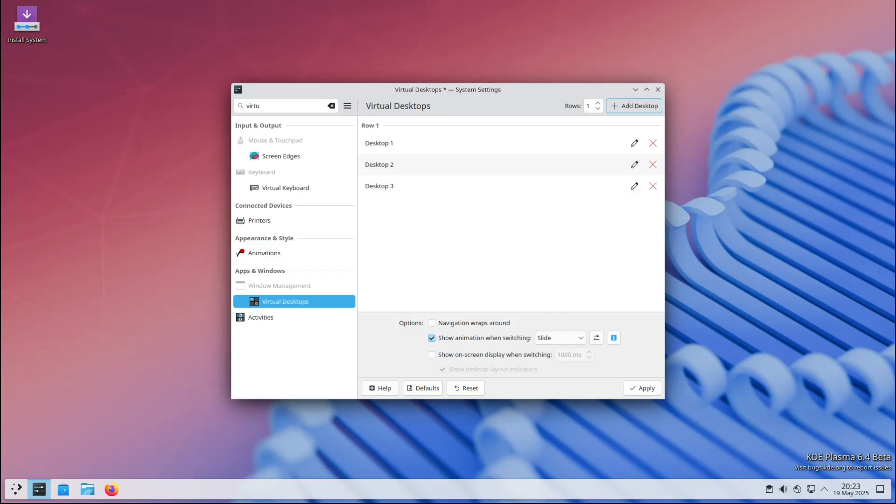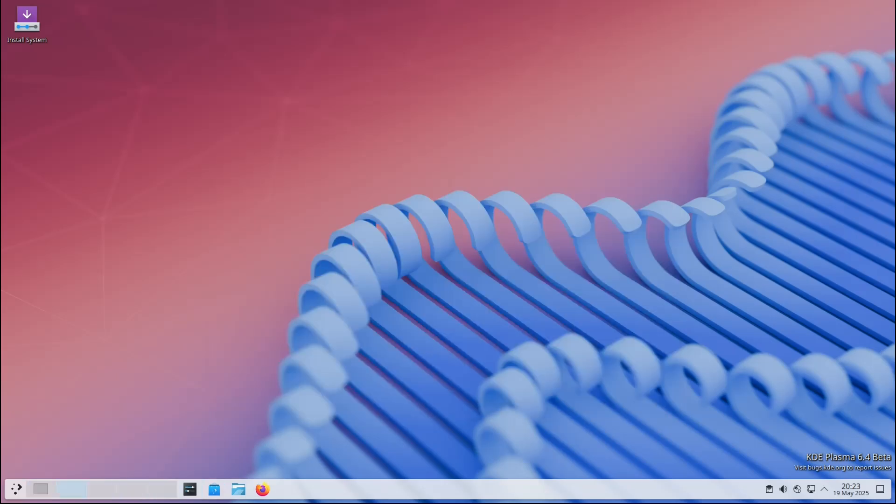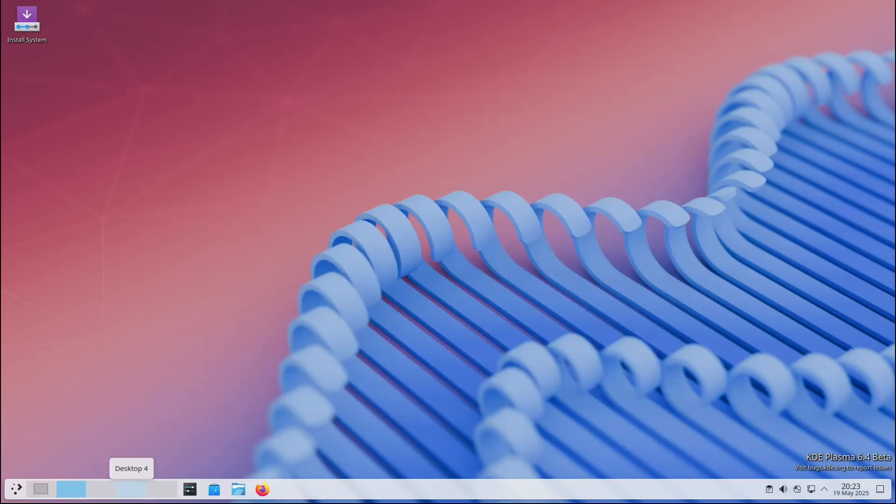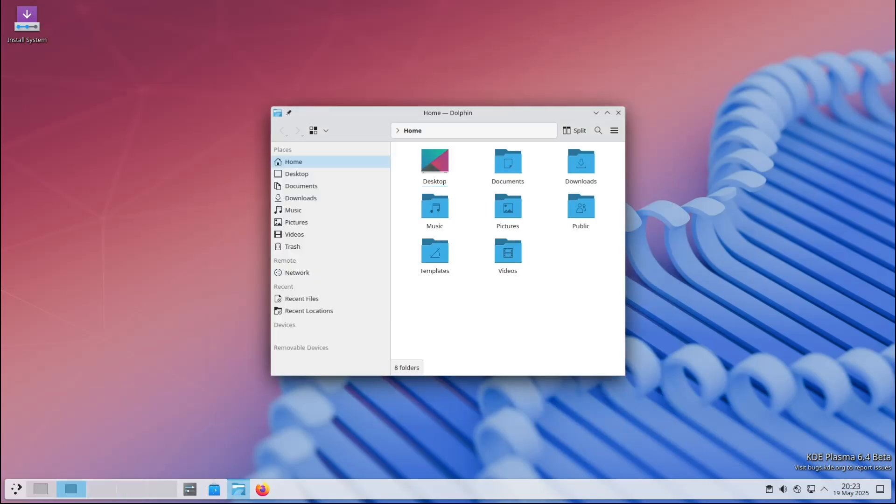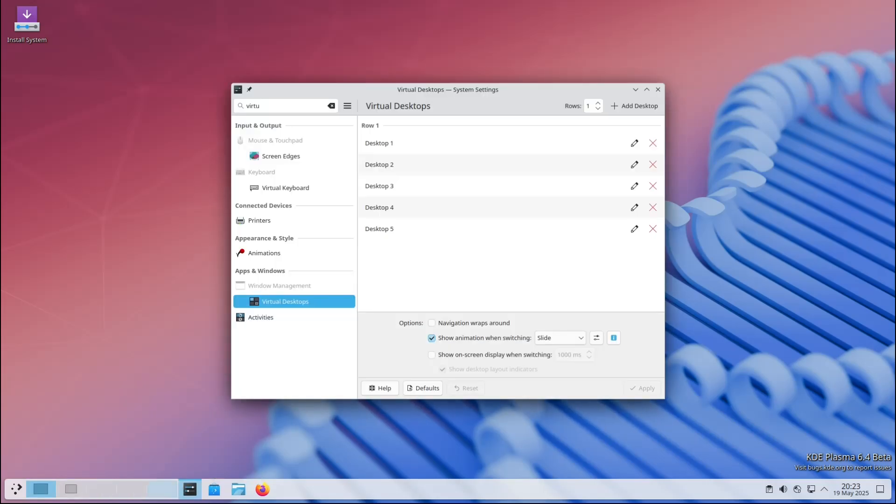Think of them like having multiple computer screens without the physical monitors. With this new feature, you can set a different window tiling layout for each of those desktops. So you might have one desktop with a vertical split, another with a grid layout, and so on. It's a great way to organize your apps and work the way you like it.